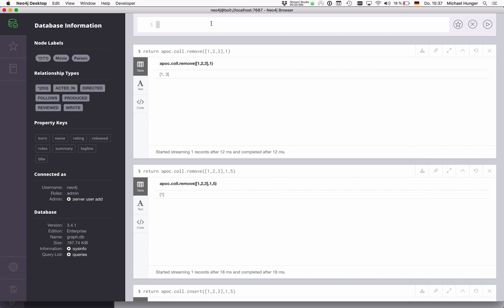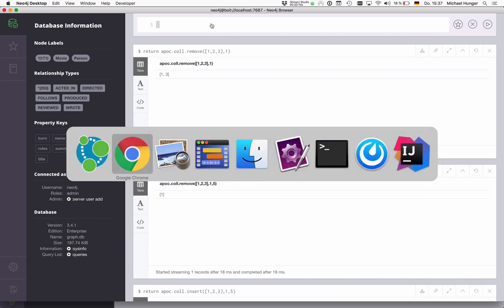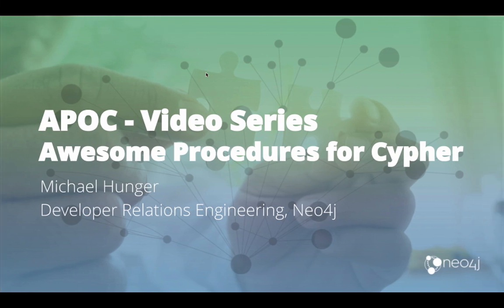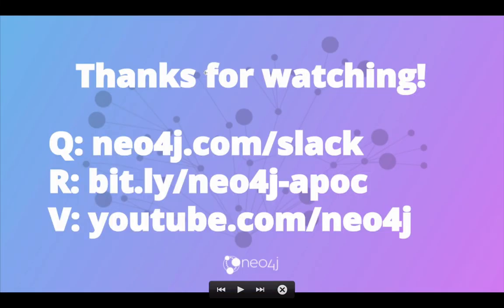And with that, I am covered a lot of collection functions. And if you have more questions, please join us on Slack or visit our, this quickly link to Cedar repository and the docs or watch more videos on YouTube. Thank you.